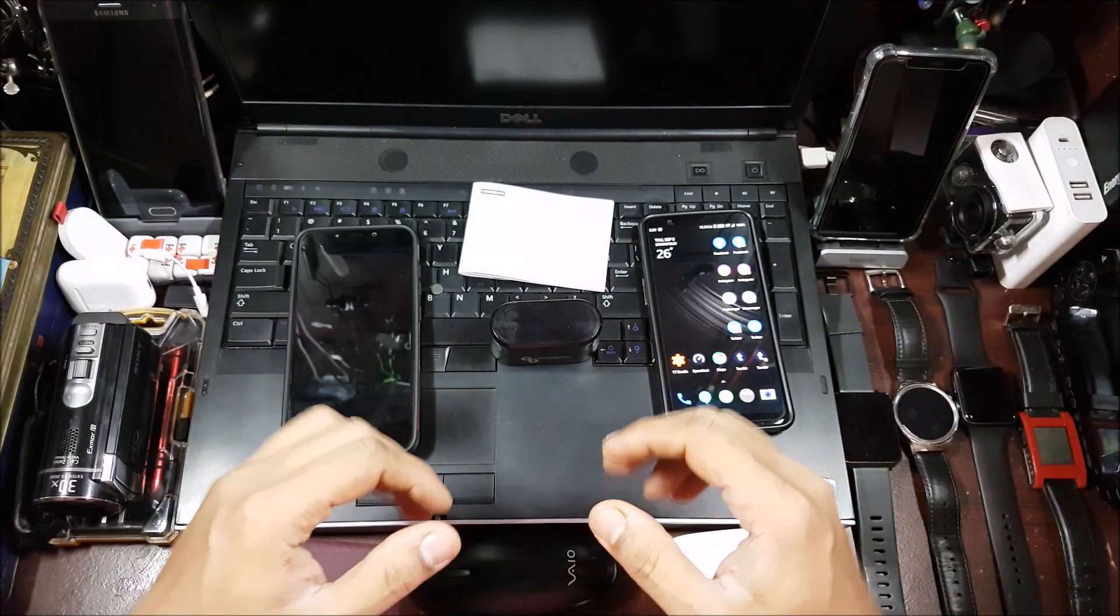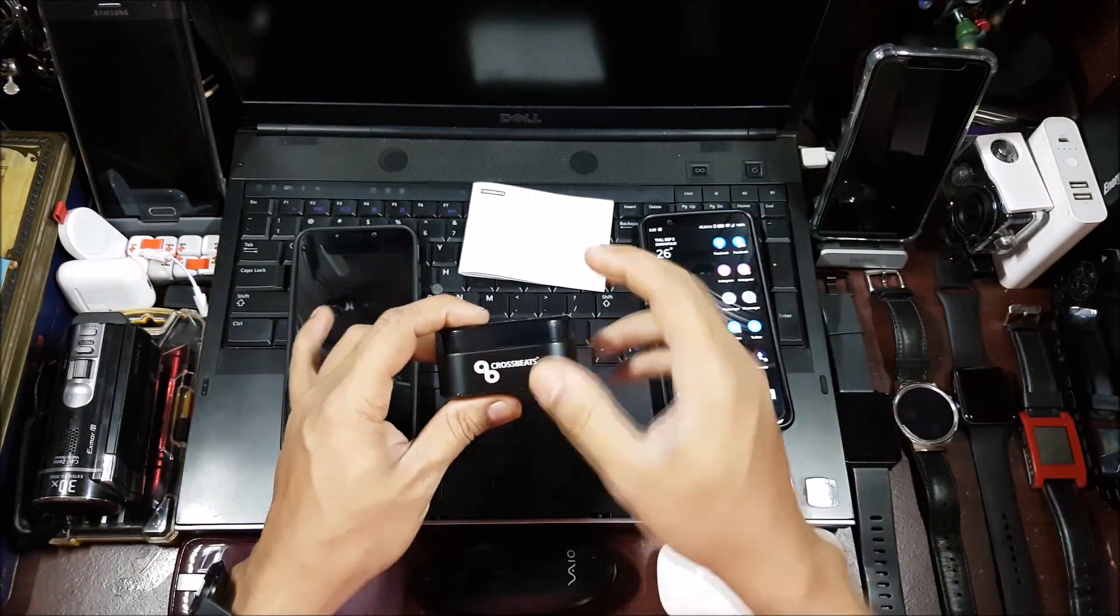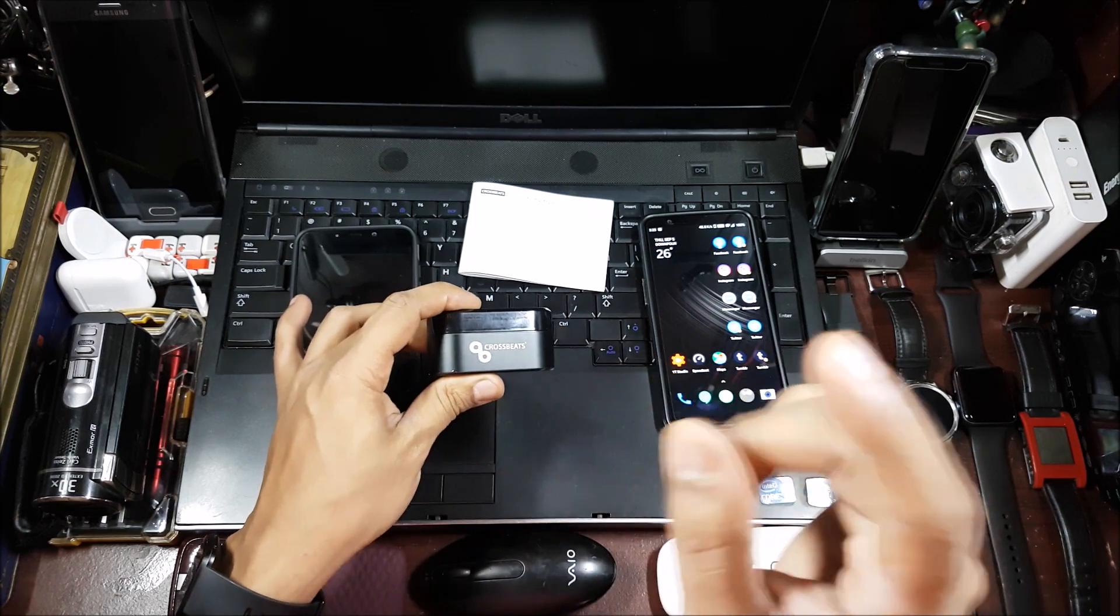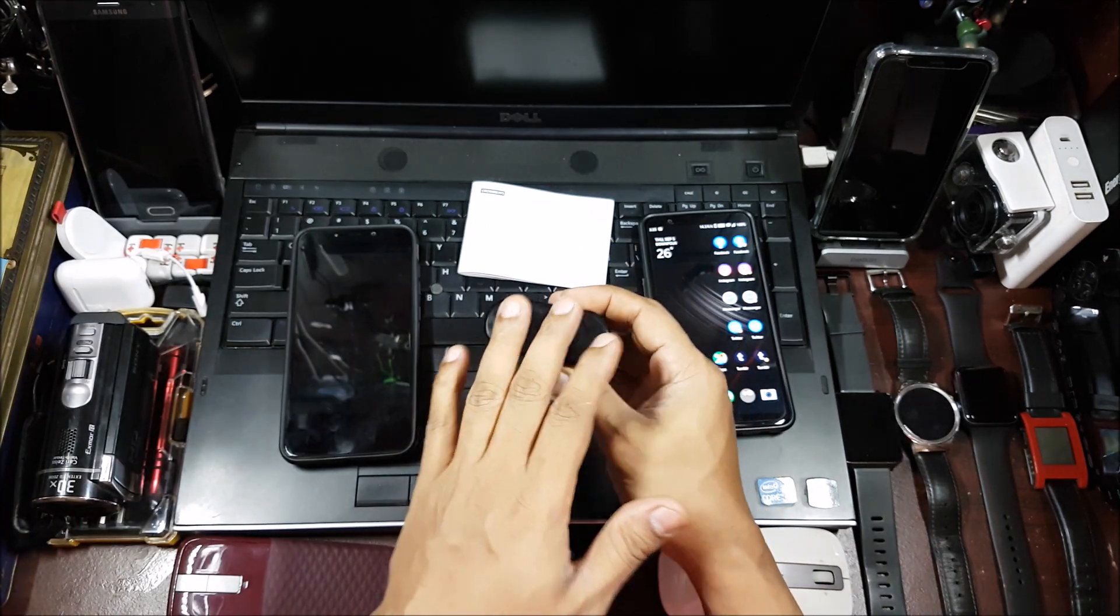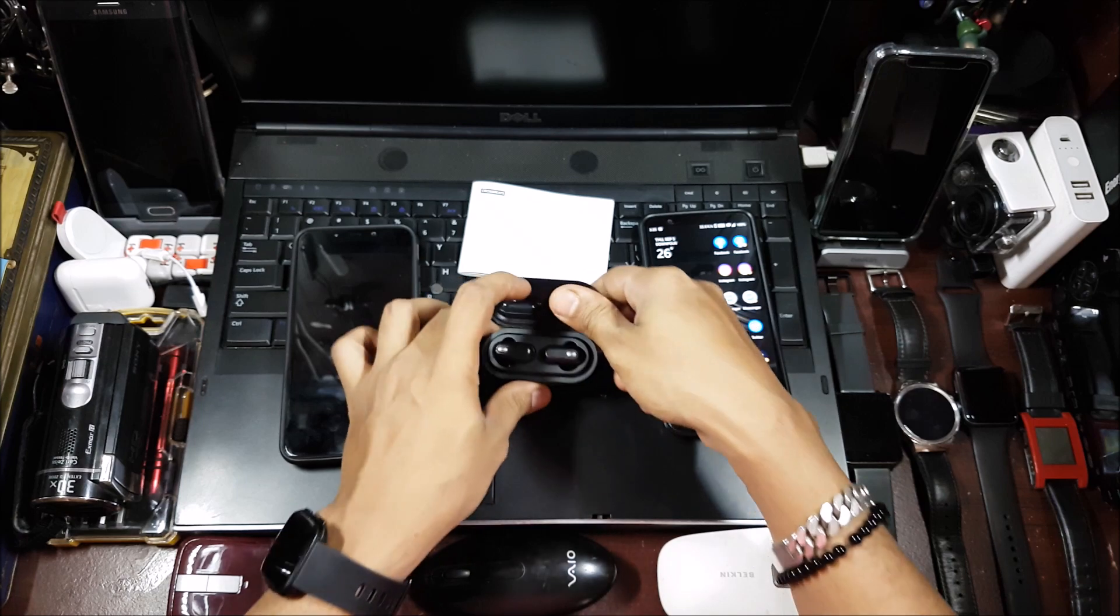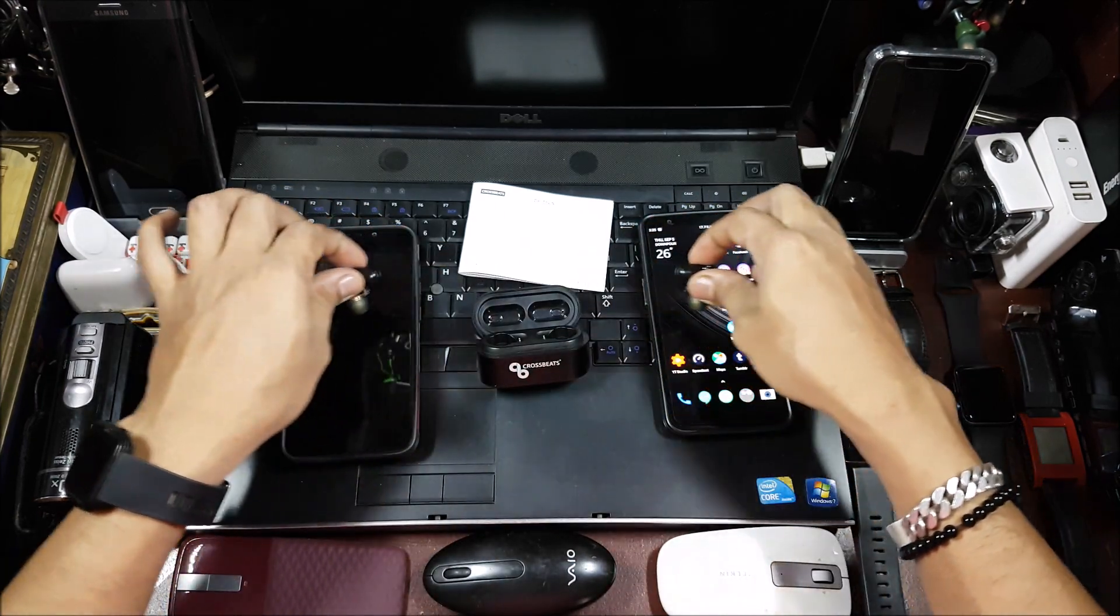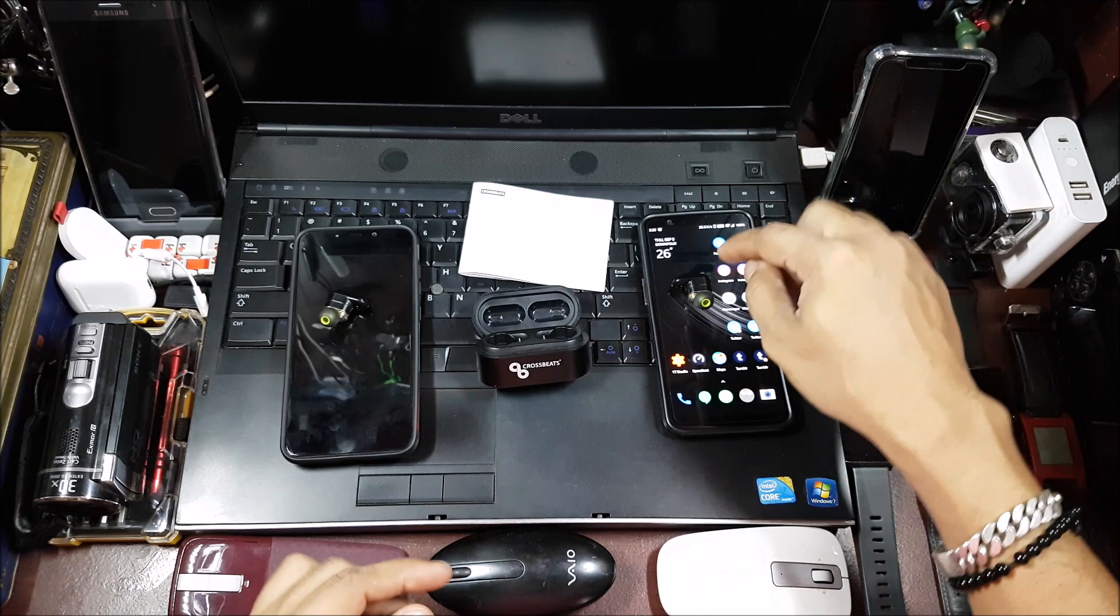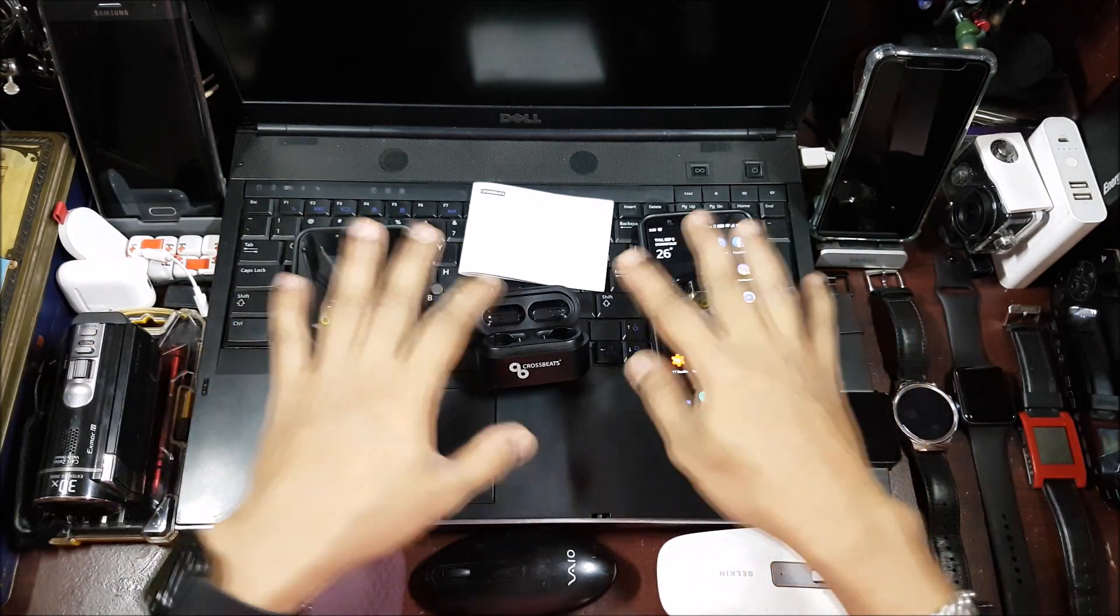Hi guys, back again with another video. This video is going to be a pairing test for the Crossbeat Elektra dual driver wireless headphones. This one has a special feature of actually being able to connect to two different devices, so I can actually connect one to this phone and one to this phone and use them individually.